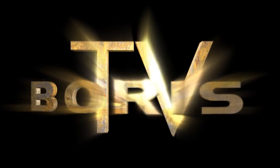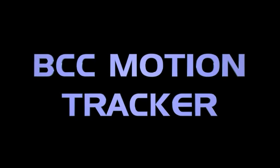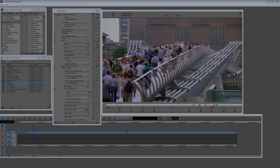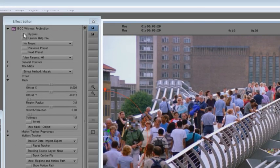In this tutorial, I'll show you how to use the BCC Motion Tracker feature in Avid Media Composer.